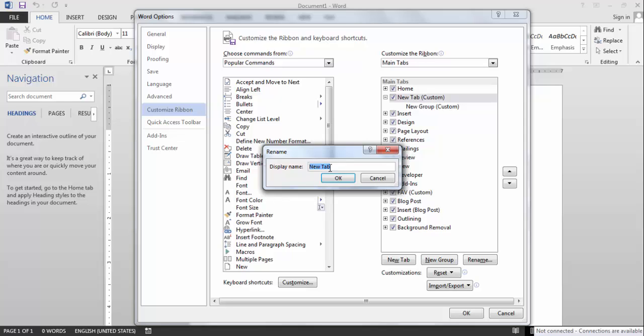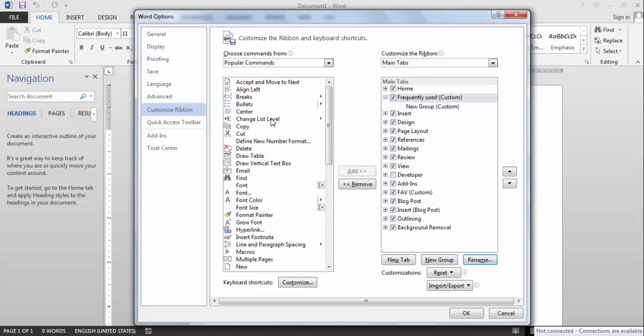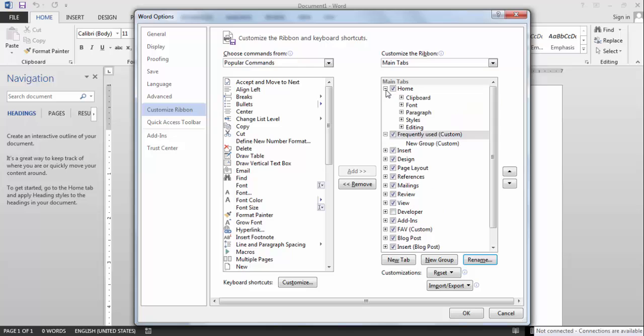You can either create group or tab or script create. Okay, rename it. I will call it frequently used for reports. General reports, not for all types of reports. This is very simple, just drag and drop it.